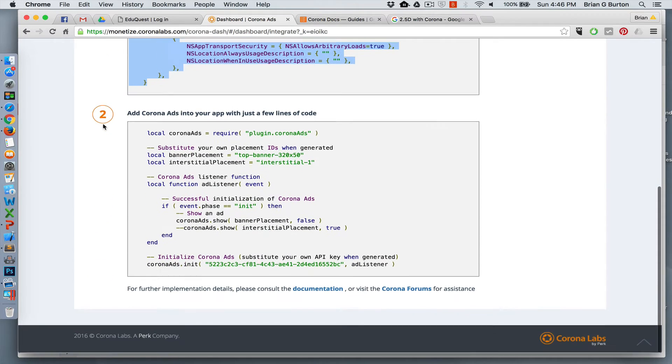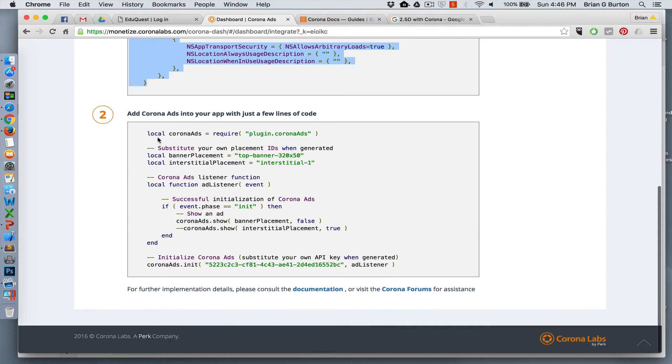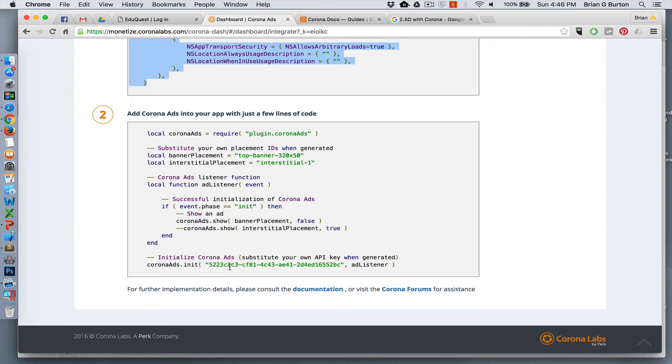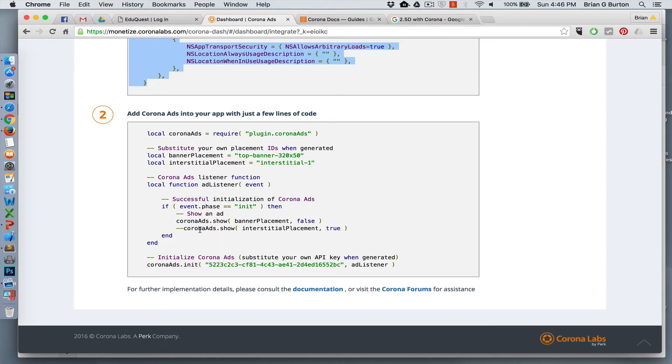And then inside your app itself, you're going to require Corona Ads, initialize it with your Corona Ads app number, and then call your ad listener. And then anytime you want to show or hide an ad after that, it's coronaads.show or coronaads.hide.